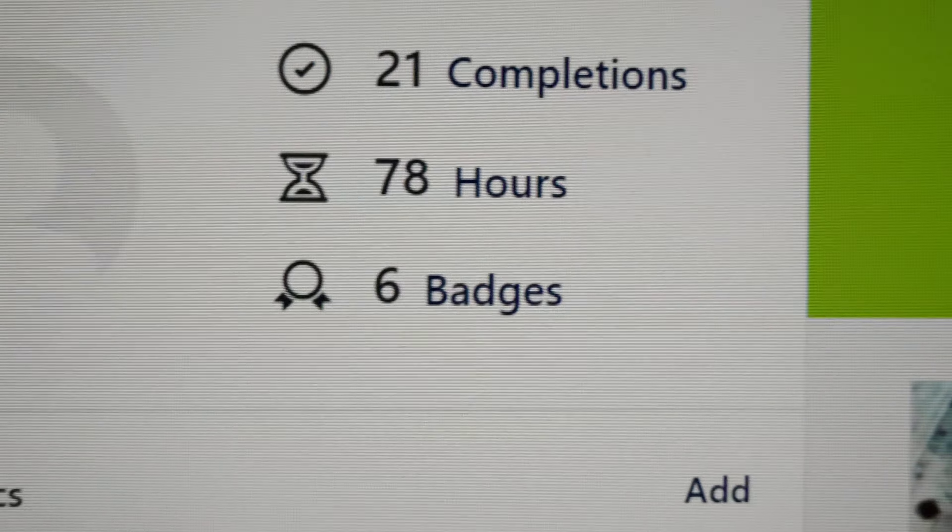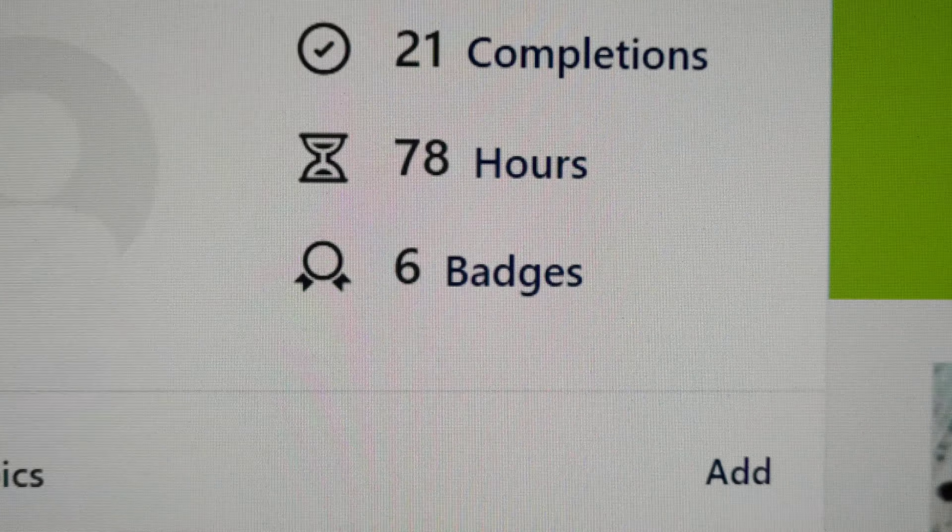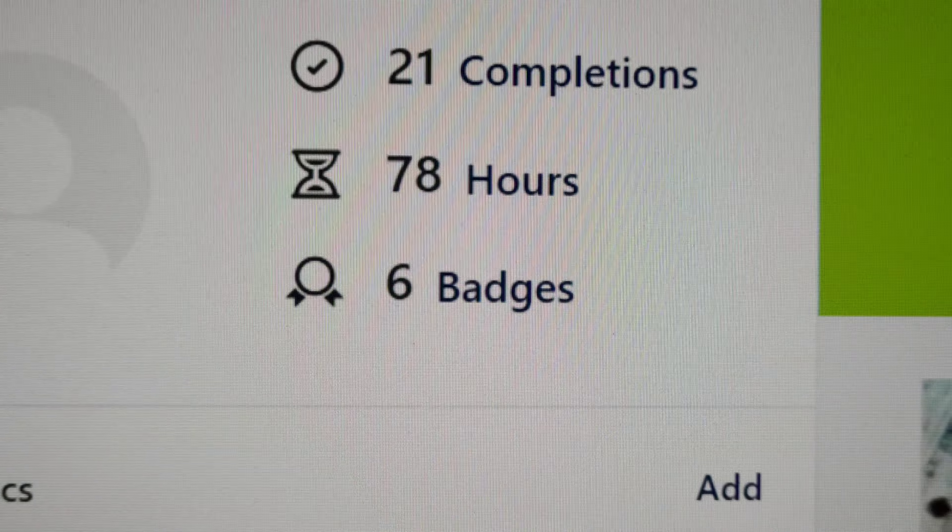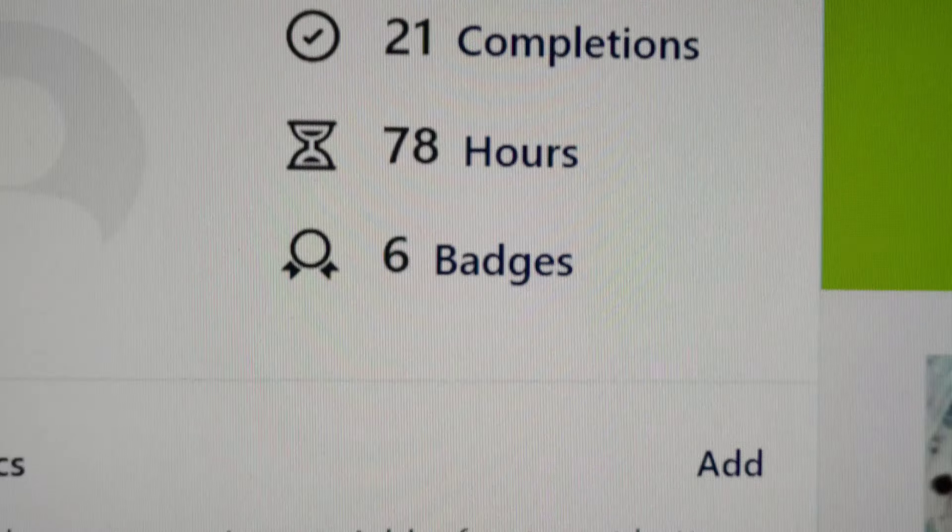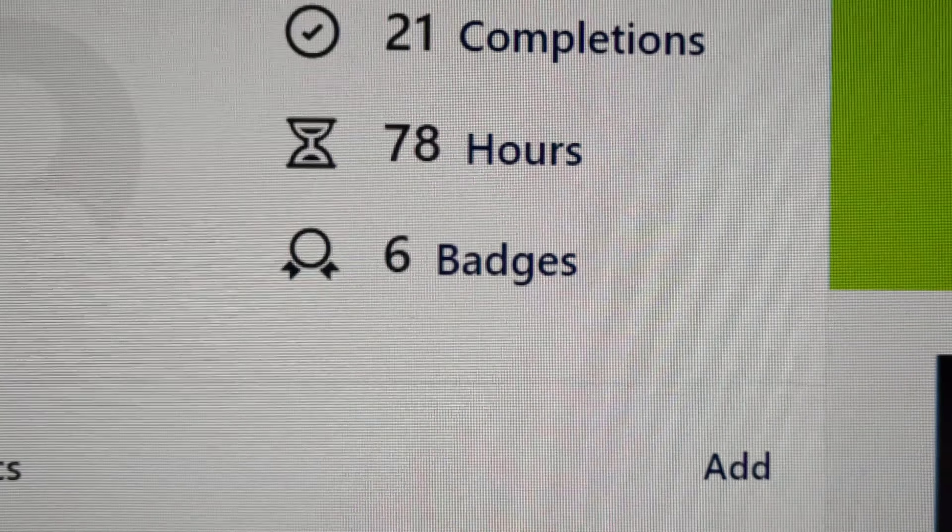I haven't even finished all of them. I think there's about another 10 or so to go, no 15, oh my god.